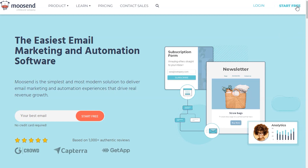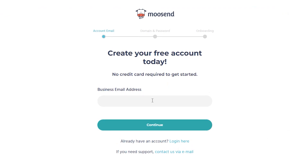Once you're on the homepage, click on the Start Free button. Enter the email address here and click on Continue.